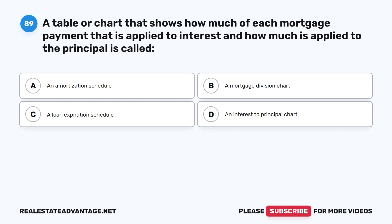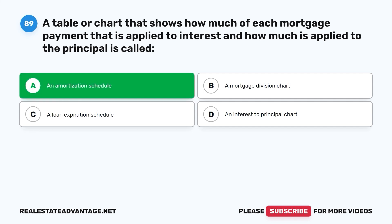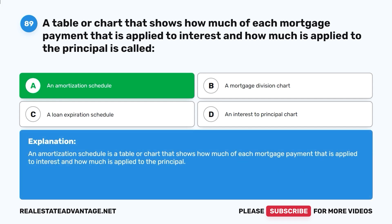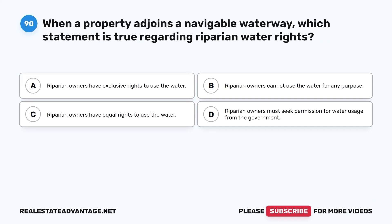Question 89: A table or chart that shows how much of each mortgage payment is applied to interest and how much is applied to the principal is called: A. An amortization schedule. B. A mortgage division chart. C. A loan expiration schedule. D. An interest to principal chart. The correct answer is A, an amortization schedule. An amortization schedule is a table or chart that shows how much of each mortgage payment is applied to interest and how much is applied to the principal.